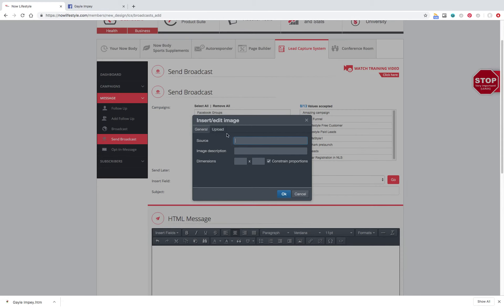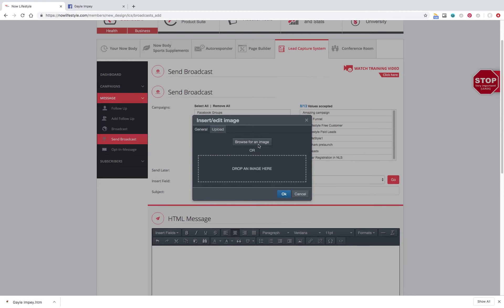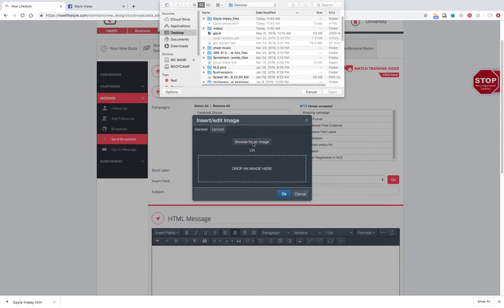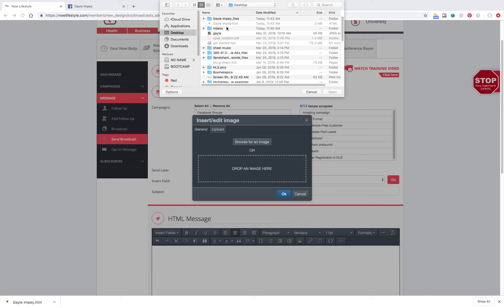You're going to go into Upload. Go into Browse for Image. And it's going to take you into your files on your desktop. Yours might look different. You might actually have pictures. I just have words, so I'm going to click on Gail. Open, right here.